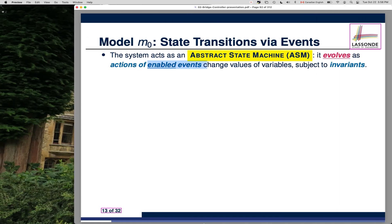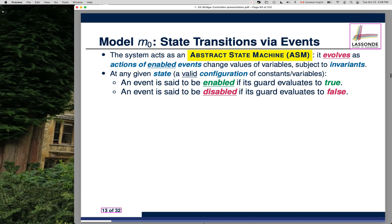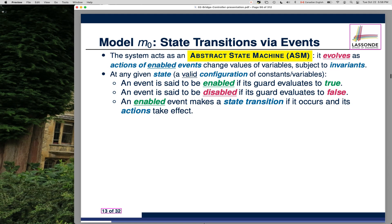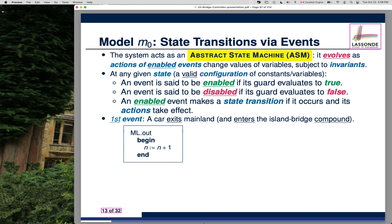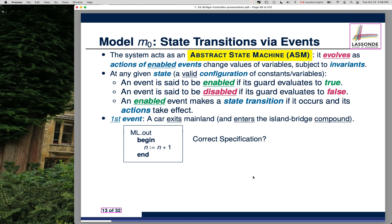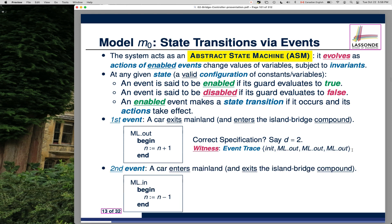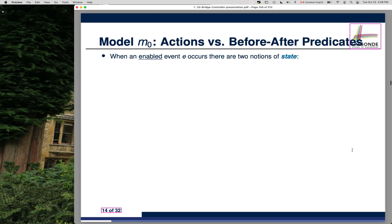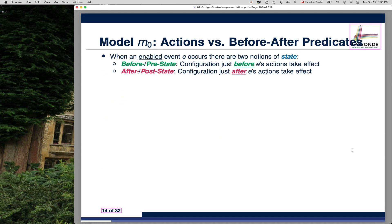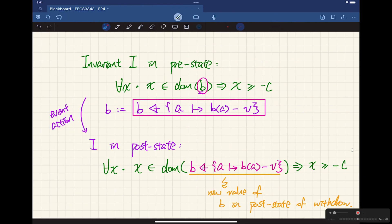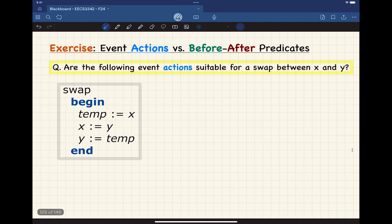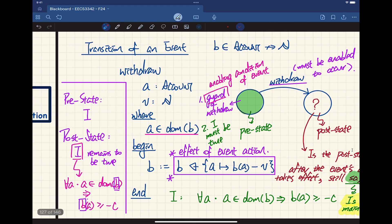Let's now go back to the slides and see what's missing. We have enable versus disabled, and ML out and ML in with different actions. We spoke about event traces showing invariant violation. Now let's talk about the before-after predicate — that's one step further.